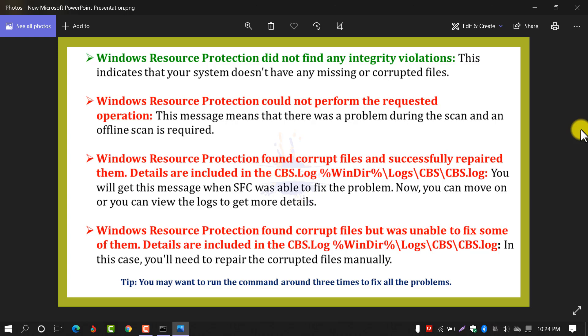The third one is that you may get 'Windows Resource Protection found corrupt files and successfully repaired them.' Details are included in the CBS log file. This means SFC was able to fix the problem, and you can move on or view the log for more details.